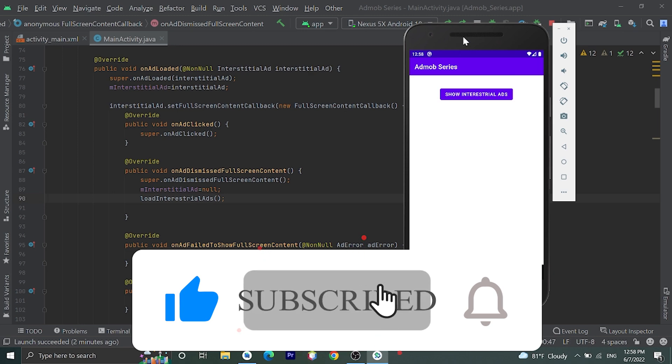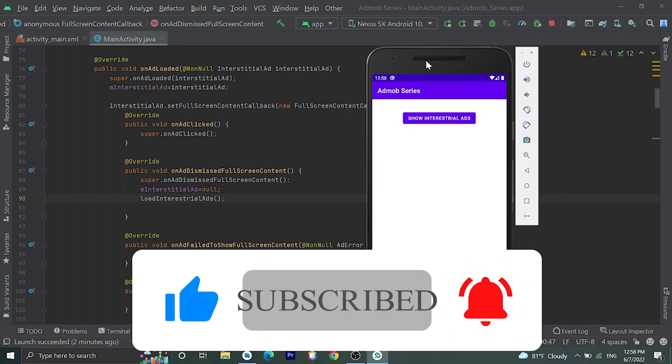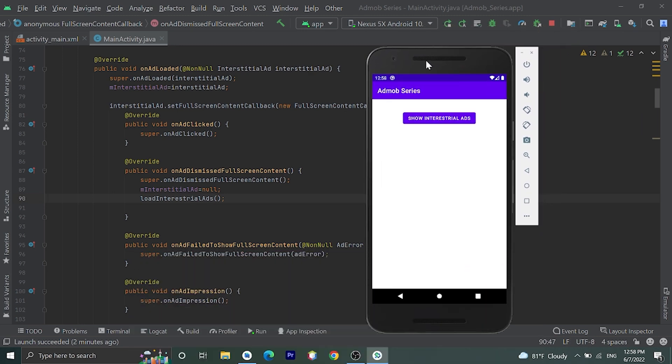Okay, thank you guys for watching this video. If you find this video helpful please click on the like button. If you have any queries please comment down, and please subscribe to my channel for more videos like this. Thank you so much, have a great day.